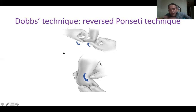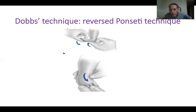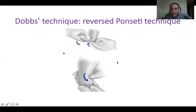The Ponsetti technique and the reverse Ponsetti technique are ideal treatment options for both conditions, and we hardly ever need surgery nowadays.